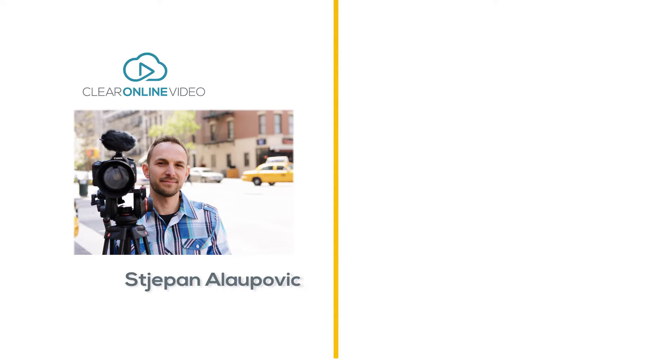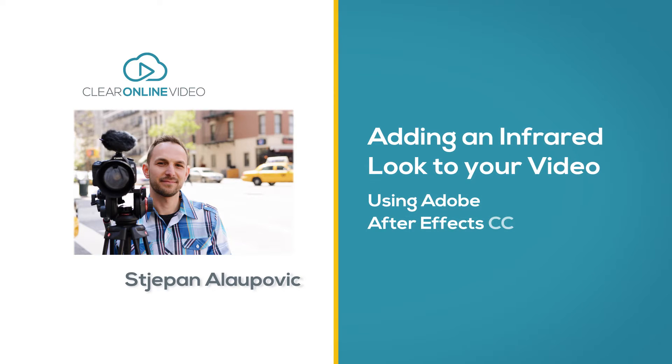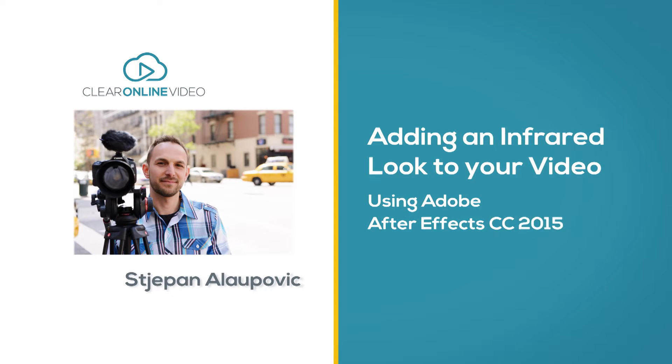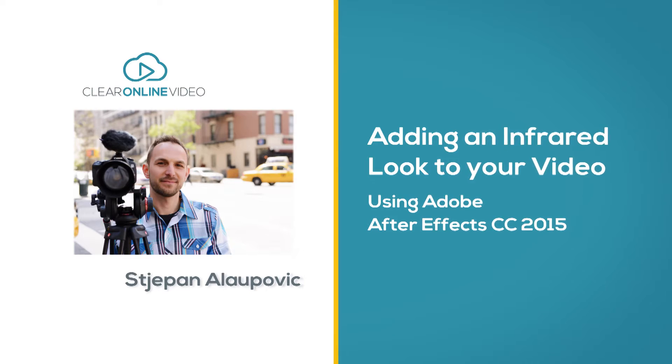Hey, I'm Stefan with Claire Online Video and welcome to this tutorial on adding an infrared look to your video using After Effects Creative Cloud 2015.